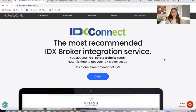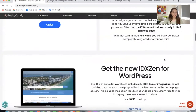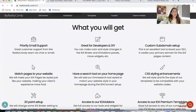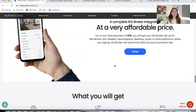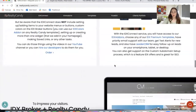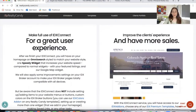IDX Connect is Realty Candy's most popular service. It's a one-time payment of $79 and it's an IDX broker integration. It includes everything you see here — you can find this at realtycandy.com/IDX. You basically get your website integrated with IDX broker, so you can start showcasing your real estate properties on your website and get leads that can potentially become clients.